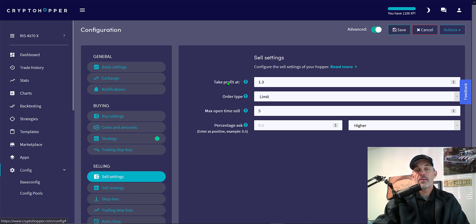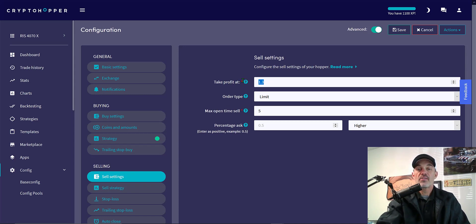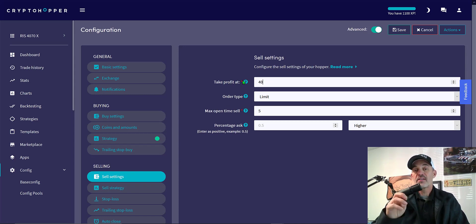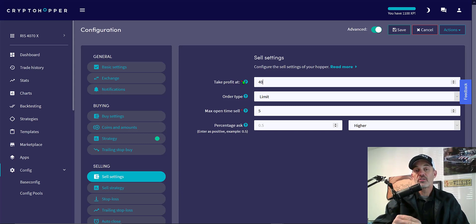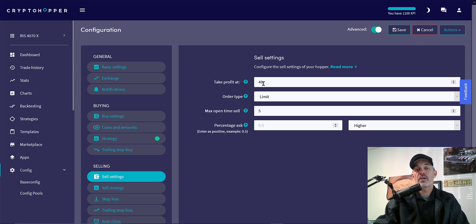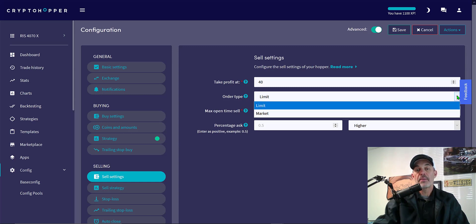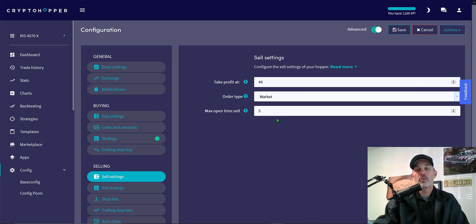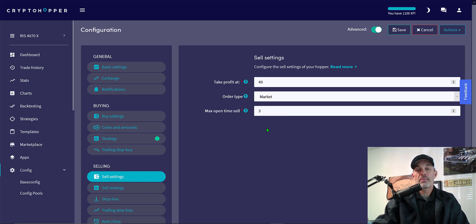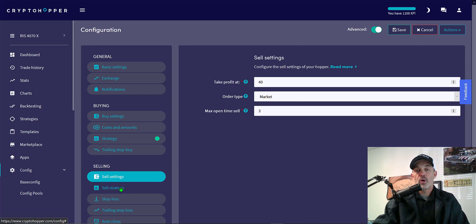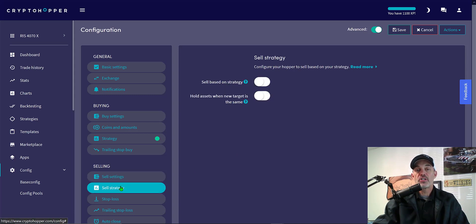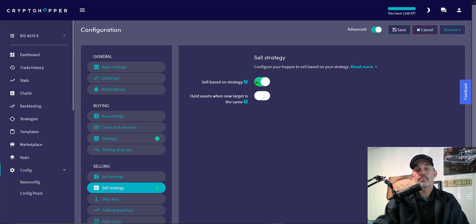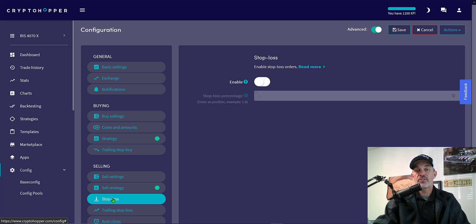My sell settings, take profit I'm going to set this at 40 because I'm going to sell based on my strategy and not so much sell settings. However, if we reach that 40 mark, I'm more than happy to take my profit. I'm going to make that a market order. Again, I'll leave that open for three minutes on Binance. Your orders pretty much fill instantly. Then we'll go to sell strategy. I will actually enable sell based on strategy. I do not enable hold assets when new target is the same.